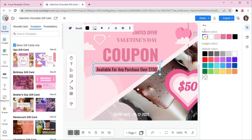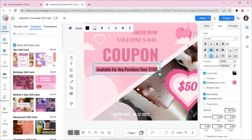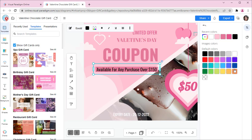The color of the font can also be changed by clicking on the color box next to the Font Color property.